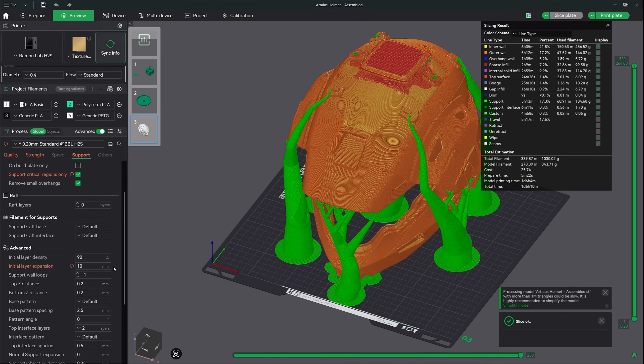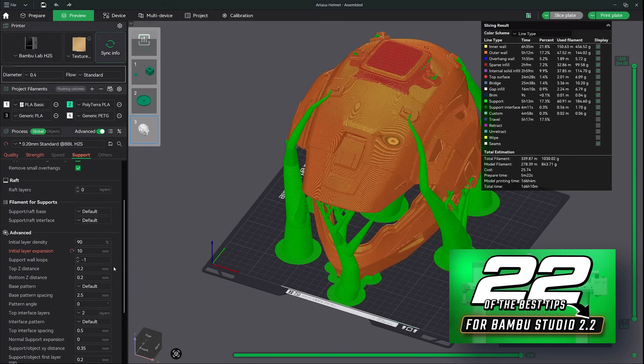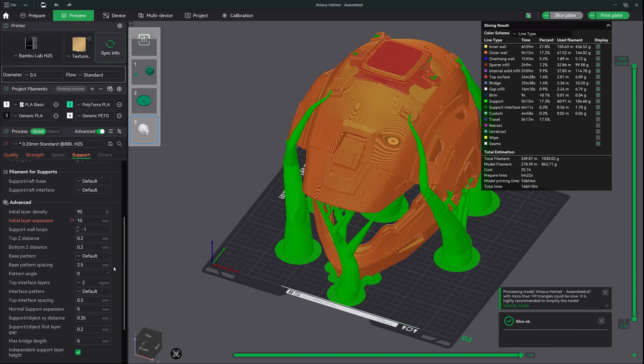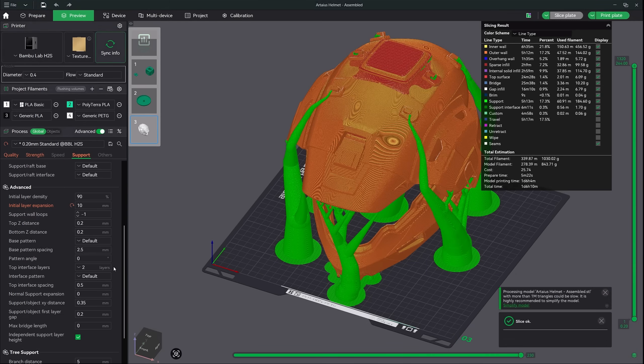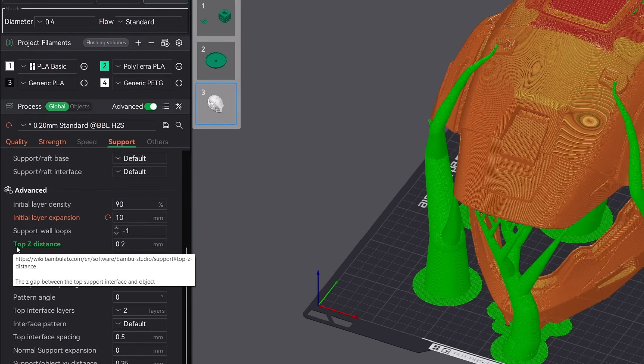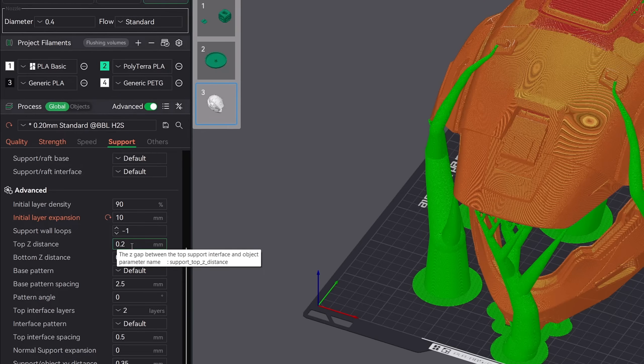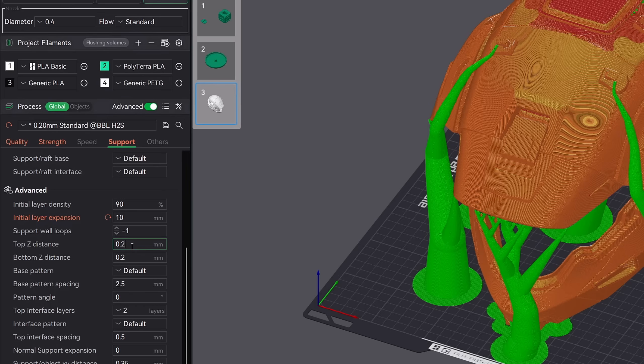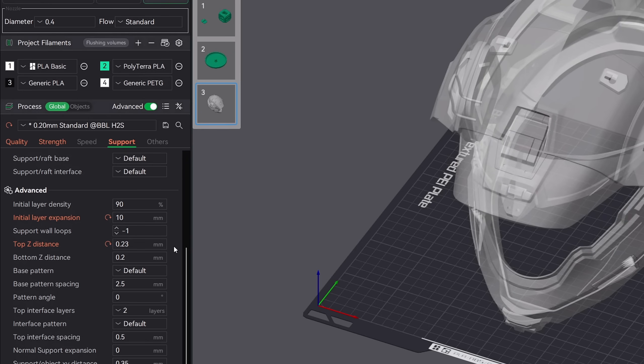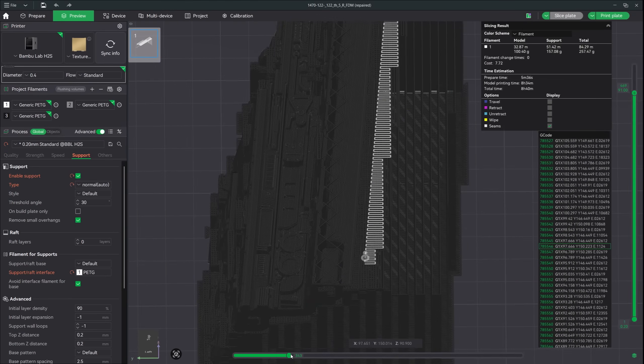Now the next set of settings is going to make for a much cleaner support removal. I go over these in my 22 bamboo studio tips video but let's go ahead and include them here. The first setting and the most important to improve your support removal is going to be the top z distance. Bamboo studio defaults at 0.2 millimeters so adjusting this to 0.23 to 0.25 will give you better results. What this is going to give you is just a tiny bit of extra space between your model and your supports, making for an easier removal process.